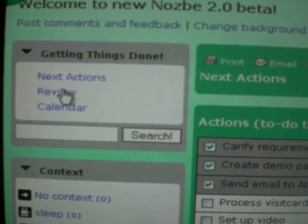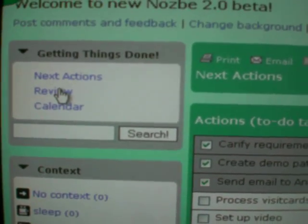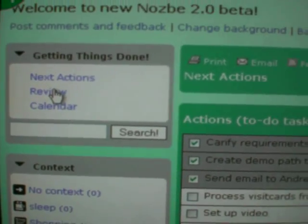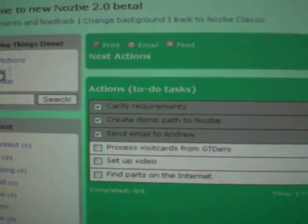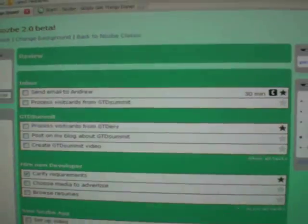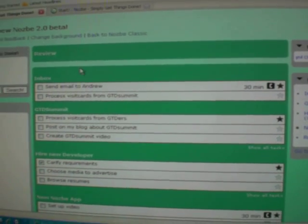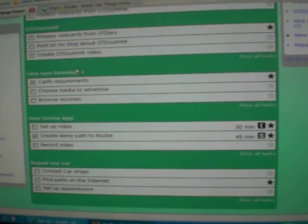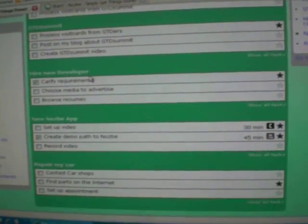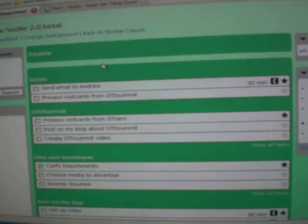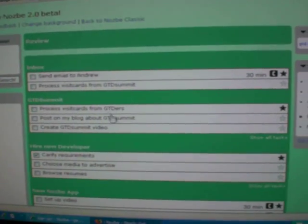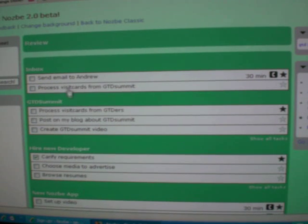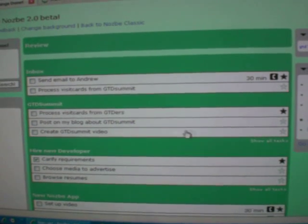The review view helps you do a weekly review. When you click on it, look what happens. All of your projects are being loaded, all of your projects. And first, three actions of each project are being loaded as well.